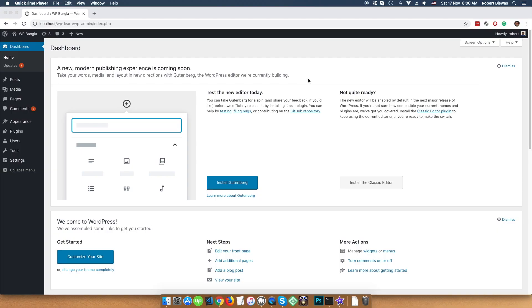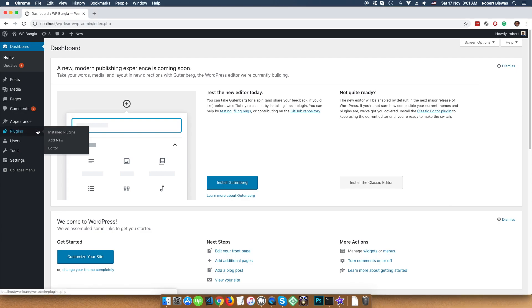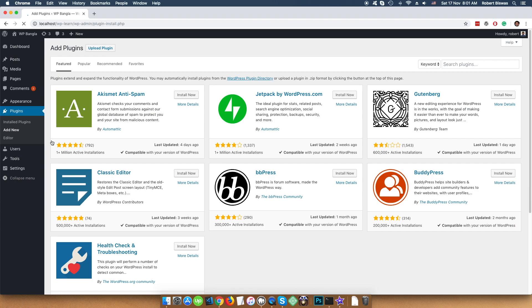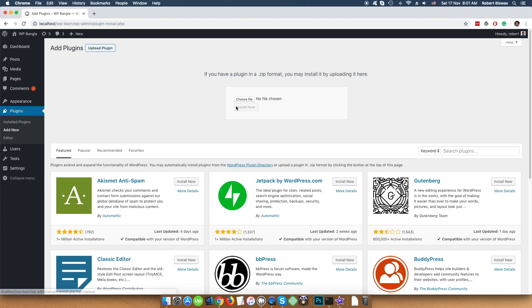Let's assume we have that plugin zip file. In that case, we choose Plugin, then click on Add New. And in this page, we choose and click Upload Plugin.